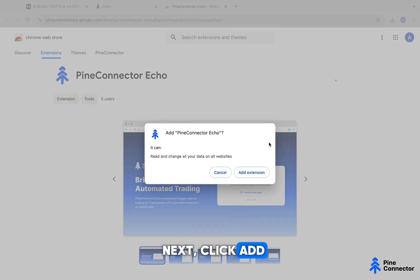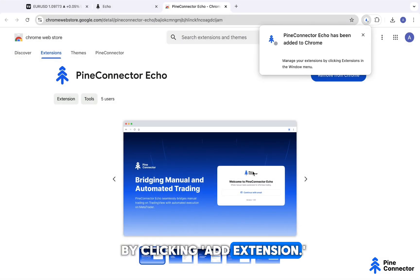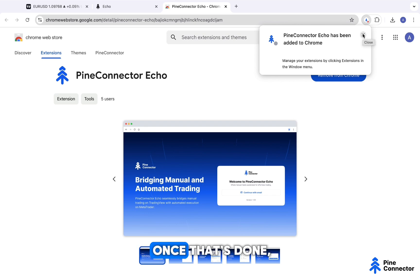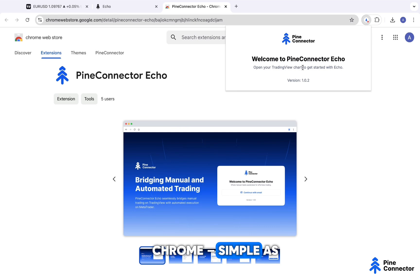Next, click Add to Chrome and confirm by clicking Add Extension. Once that's done, you'll see Echo has been successfully added to Chrome. Simple as that.